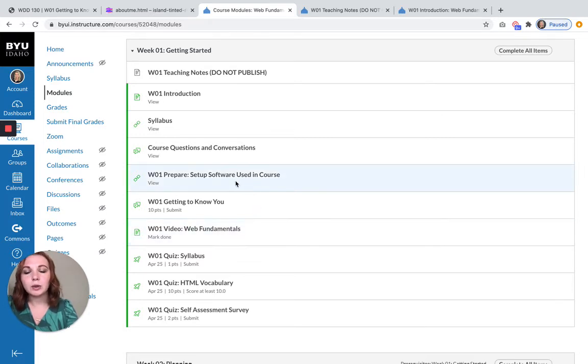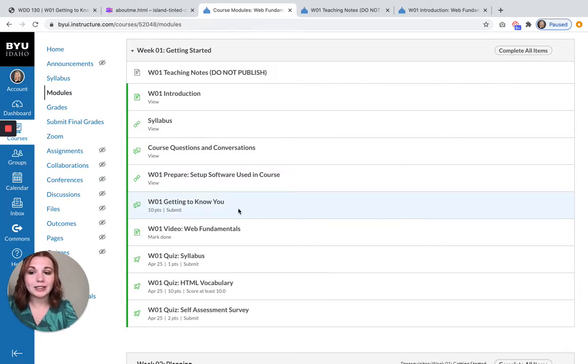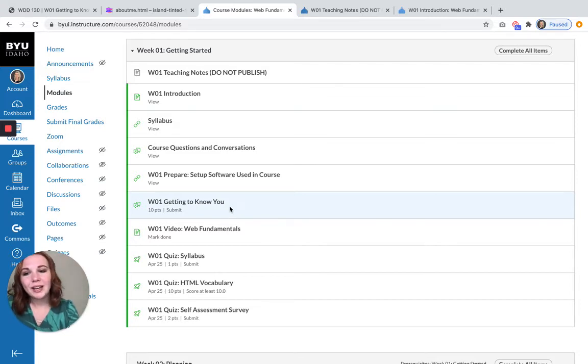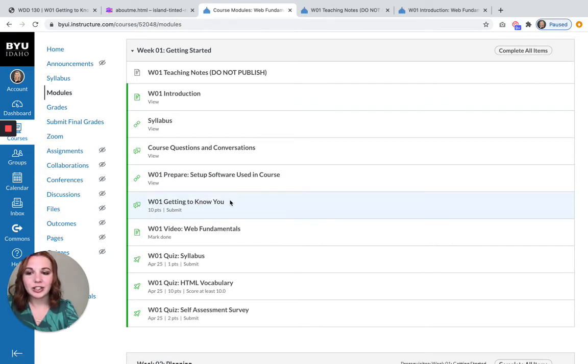Which will be useful when doing the software setup and then the getting to know you activity. You do have to do the software setup before the getting to know you activity, because you can't do the getting to know you activity if you don't have your software. And then I have videos for both of these assignments if you need extra assistance.